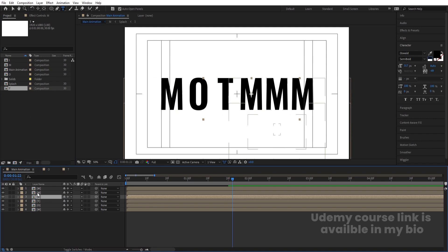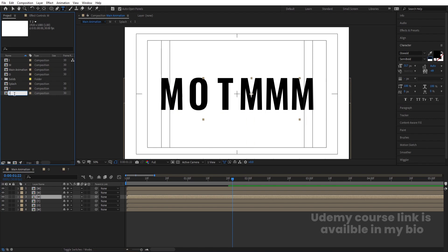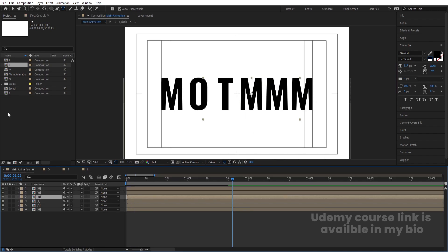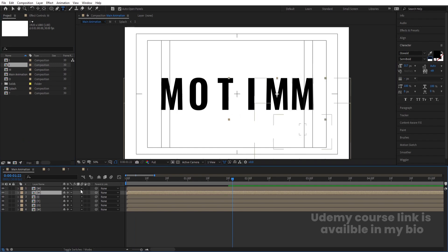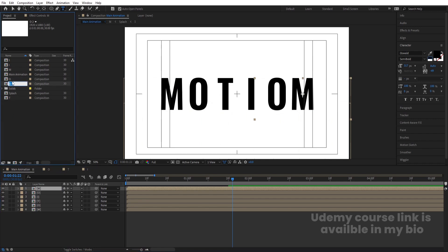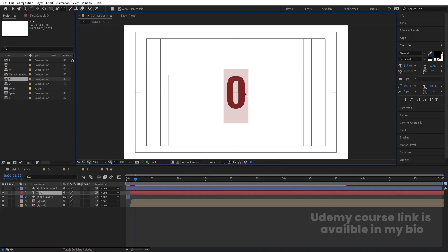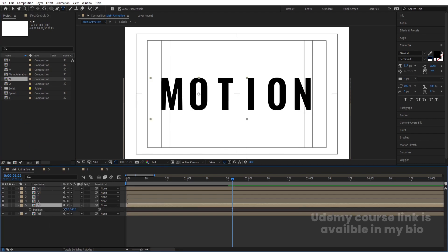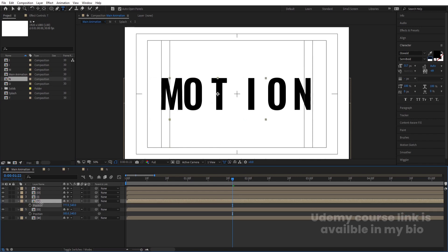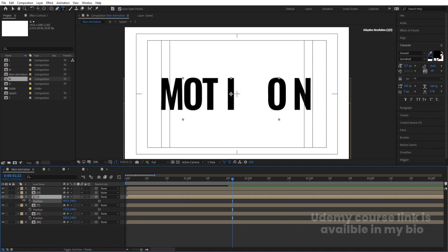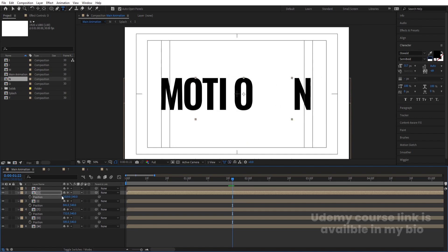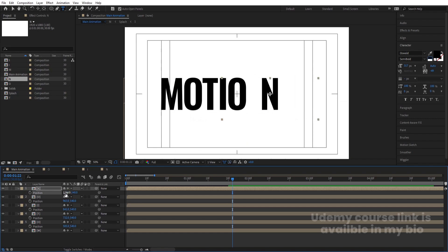Continue creating letter comps for I, O, and N. For 'I', duplicate, rename, open and type 'I' inside. Replace the corresponding letter by holding Alt. Repeat for 'O' — duplicate and replace. For 'N', duplicate the O comp, rename it 'N', open it, change the text to 'N', and Alt-replace the last letter. Then adjust the position of each letter so the word reads normally — select T, I, O, N and position each one accordingly.